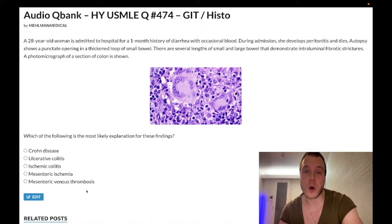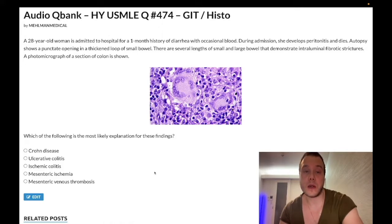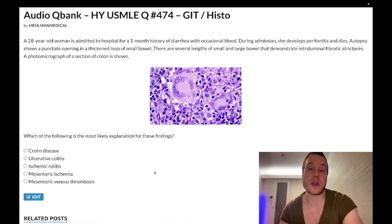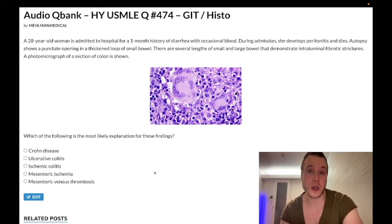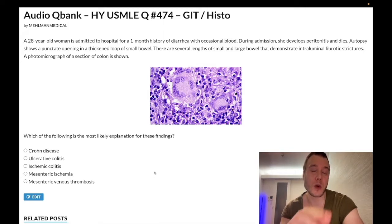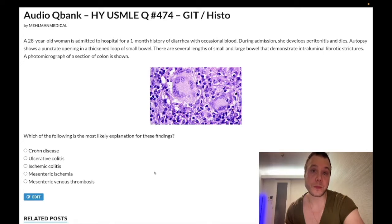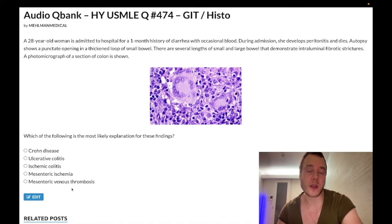Let's go through the answers backwards. Mesenteric venous thrombosis — wrong answer. You need to know that the portal vein goes to the liver, and that the splenic vein and superior mesenteric vein coalesce to form the portal vein. Therefore, if you have cirrhosis with portal hypertension, you'll also get increased pressure and stasis in the splenic and mesenteric veins, increasing risk for superior mesenteric venous thrombosis. That's from Virchow's triad: hypercoagulable state, venous stasis, and endothelial damage.